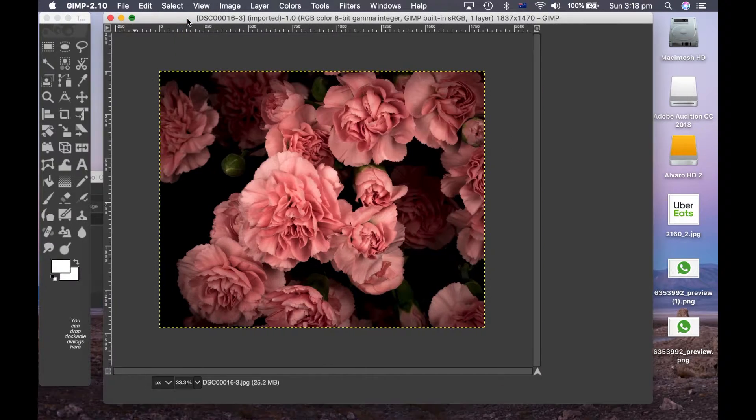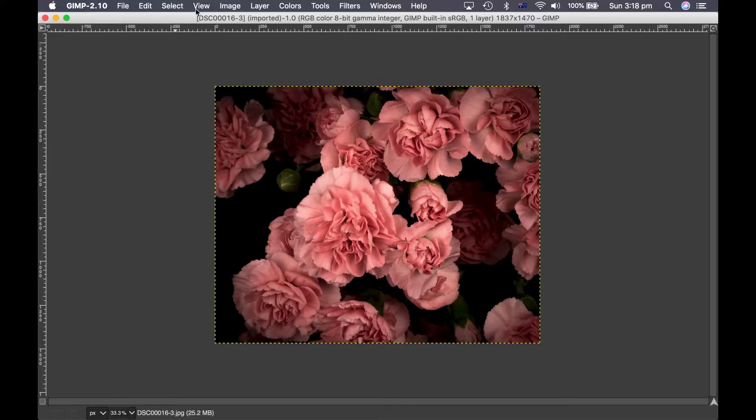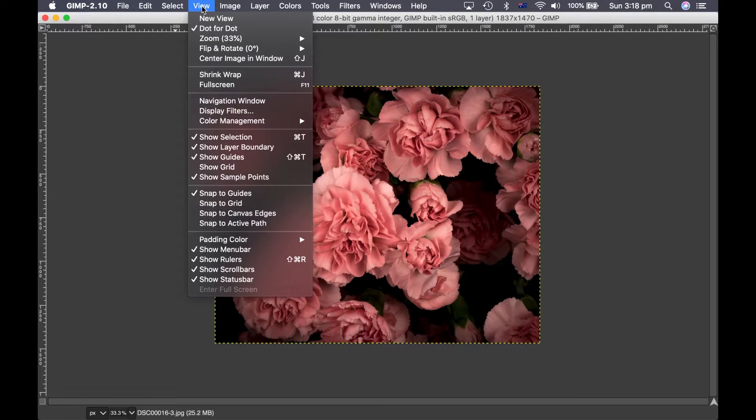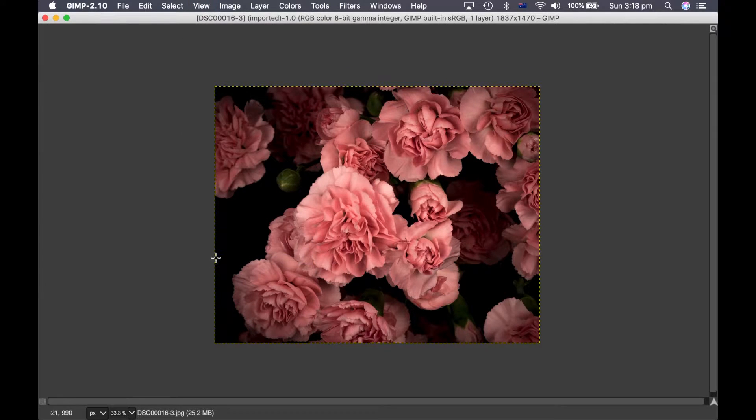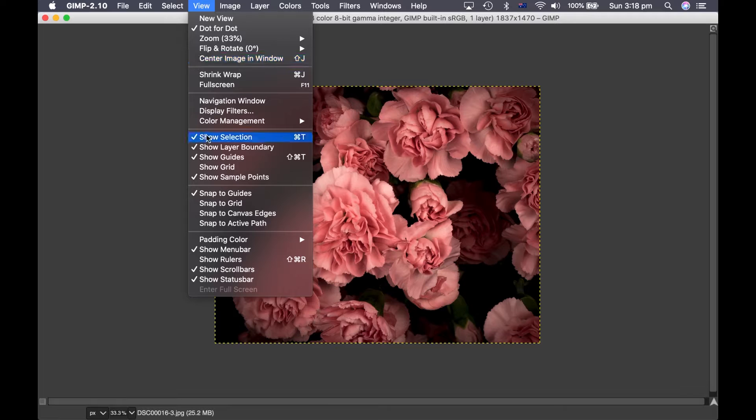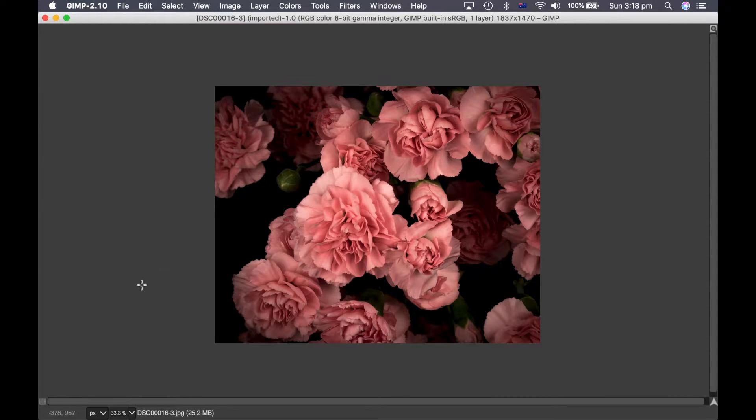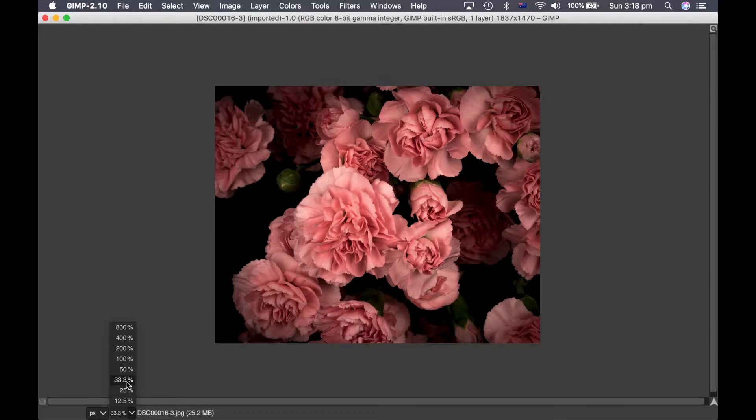So after you make your screen full screen, you then need to close down the rulers and I like to turn off the show layer boundary as well. You need to give yourself as much screen size as you can.